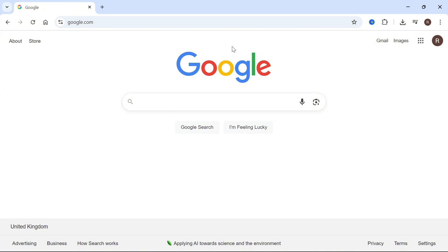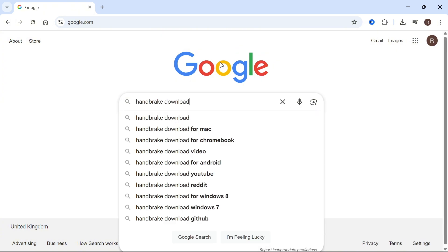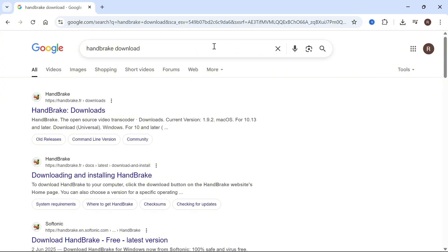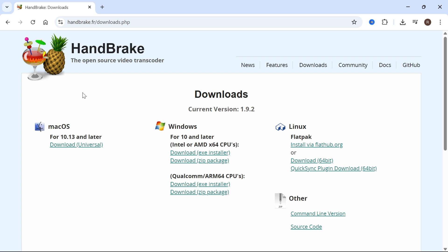The first step is to open up an internet browser and type in HandBrake download and press enter. Make sure you use the official website which is handbrake.fr. It should be this top download link here.